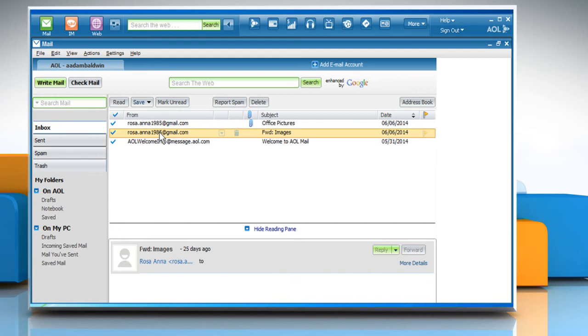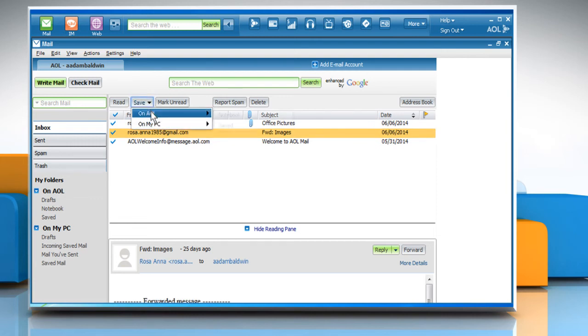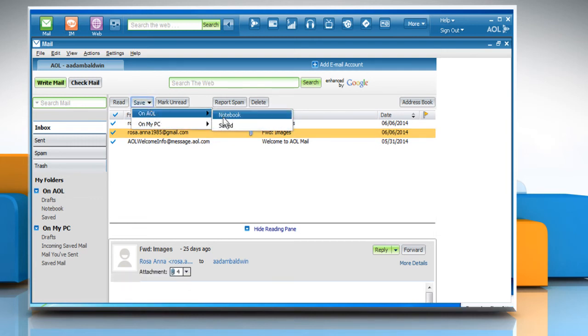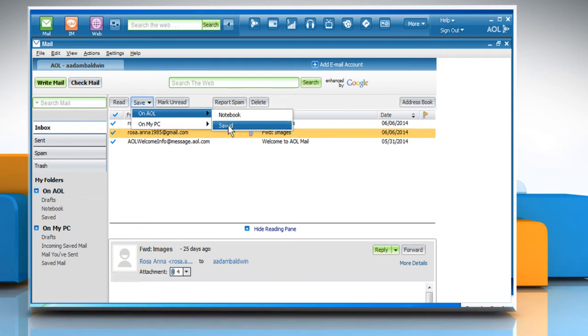To save the message to your On AOL folder, click the Save drop-down menu, select On AOL and then click the folder that you wish to save the email to.